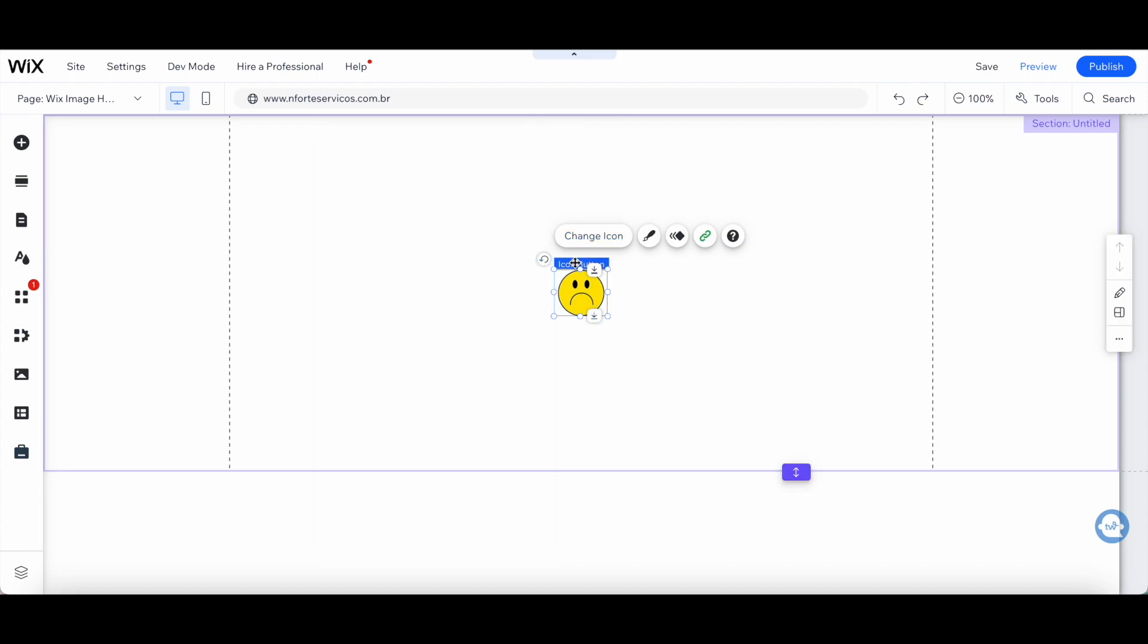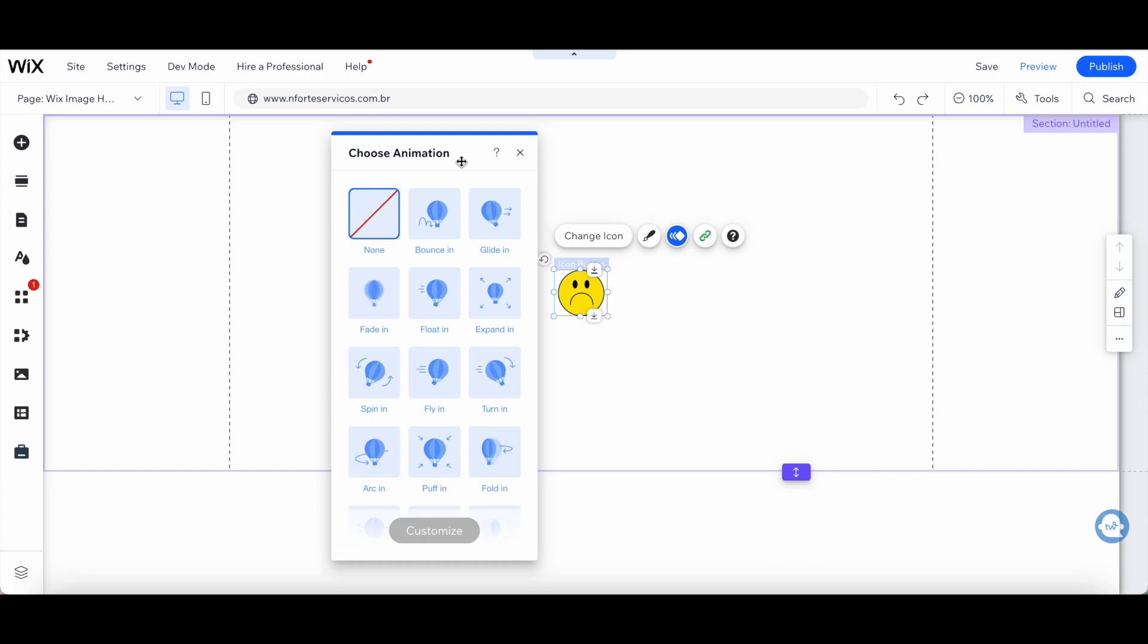Once you've changed the image you want to add a hover effect to, you can click on animation from its individual toolbar to choose an animation to add to your Wix image hover effect.